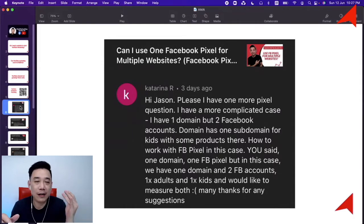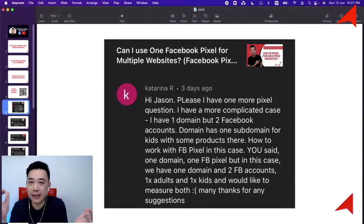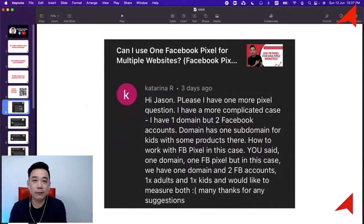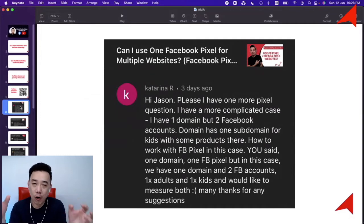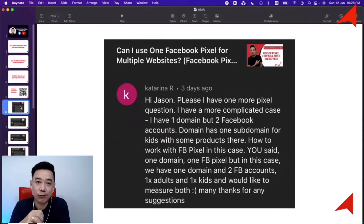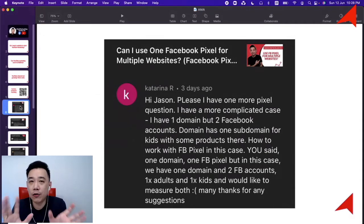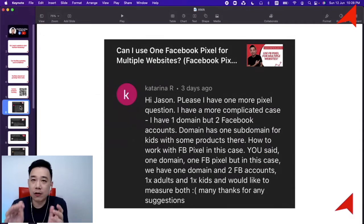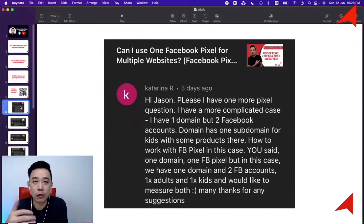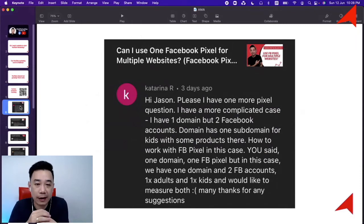For example, you have abc-adult and abc-kids pages. Both pages can each have their own ad account, and both of those ad accounts are linked to the same pixel — which is perfectly fine. It's not complicated. All you need to do is install the same pixel on both domains and everything will work perfectly.